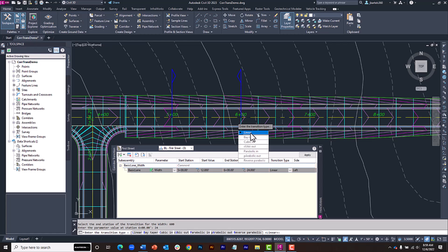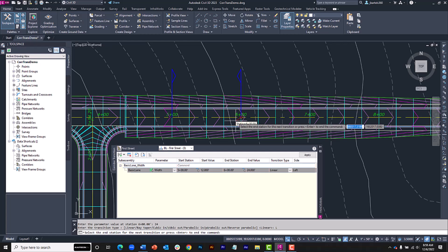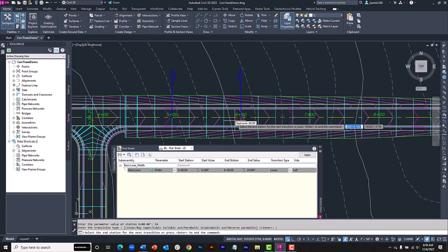For now, I'm going to select a Linear or Straight Line transition. These other options will apply different degrees of curvature to the transitions. Note that I'm still in the command. This is because we can chain multiple transitions together into a transition set. Let's keep going.